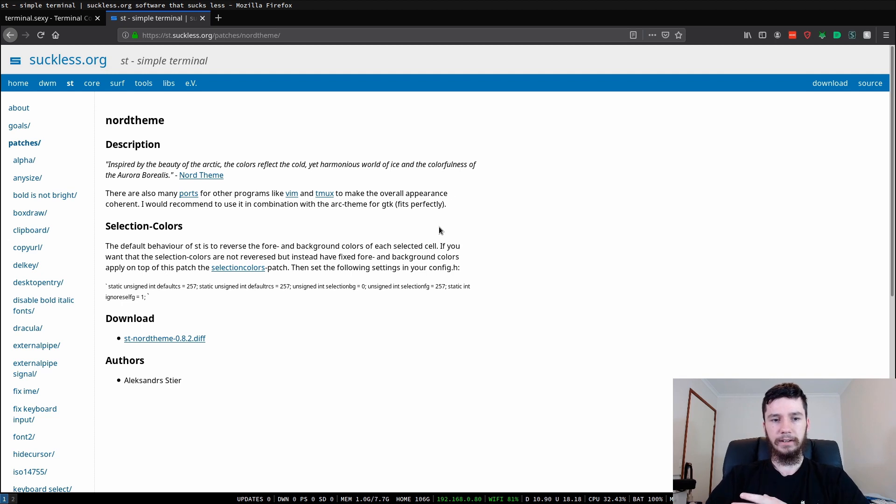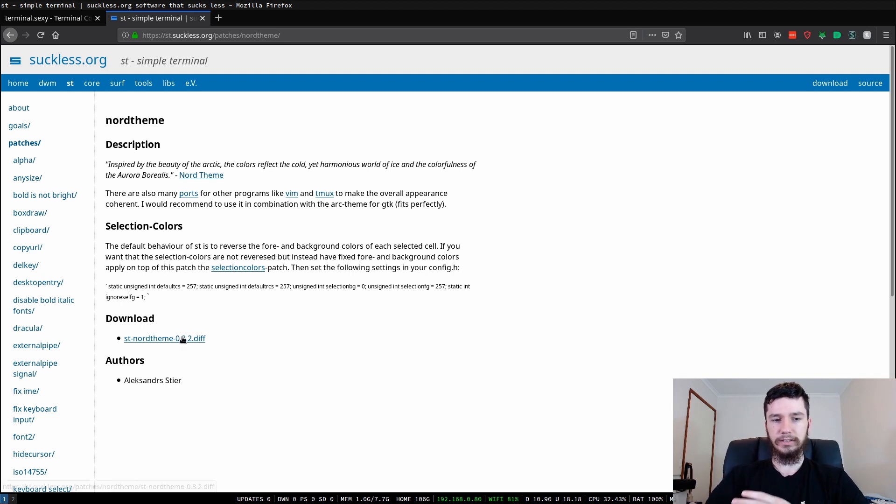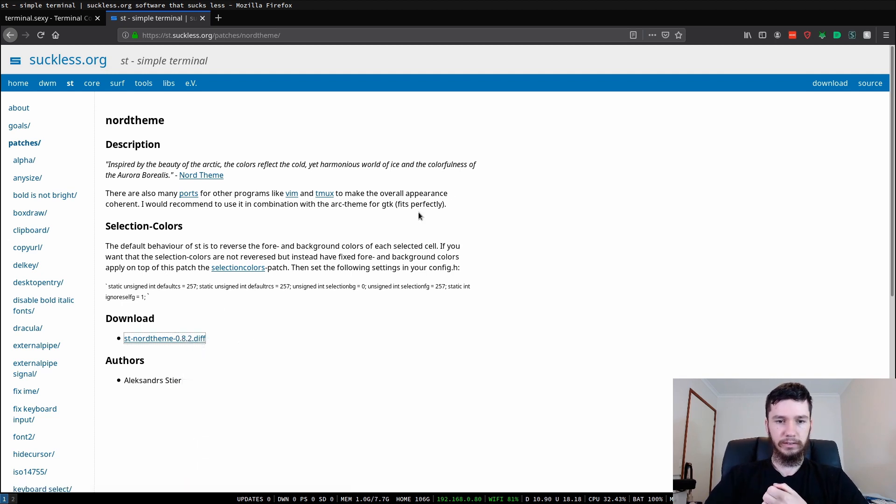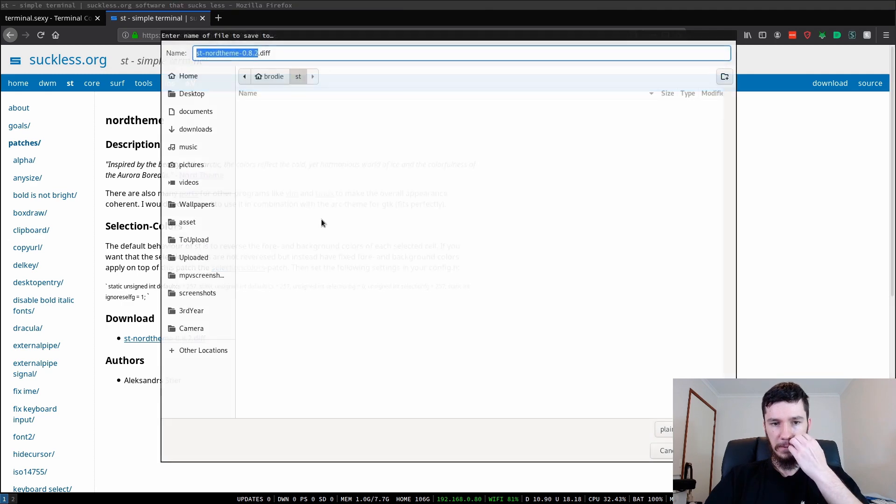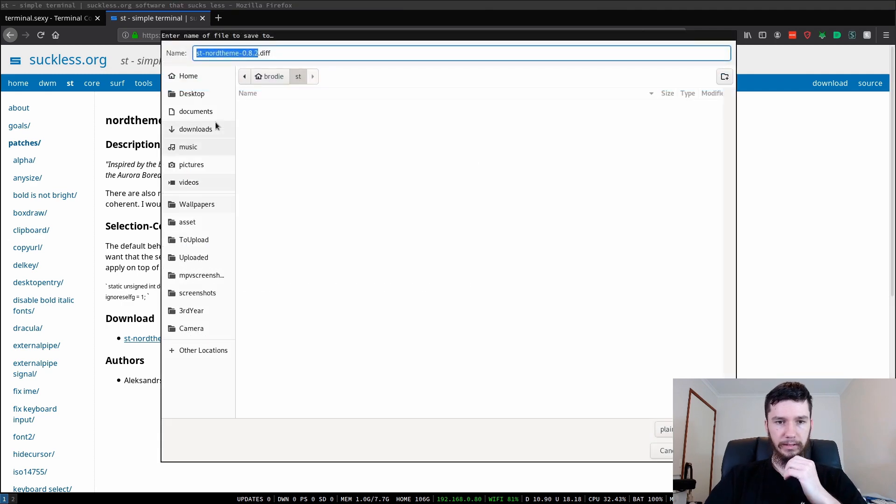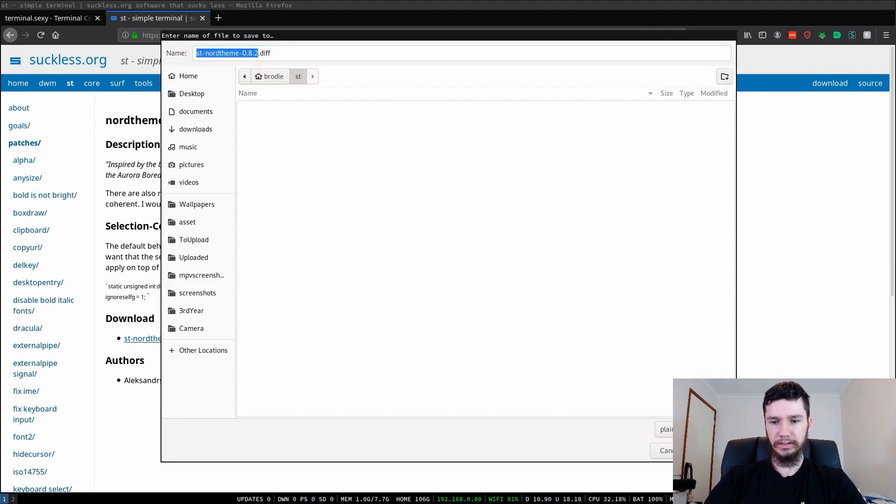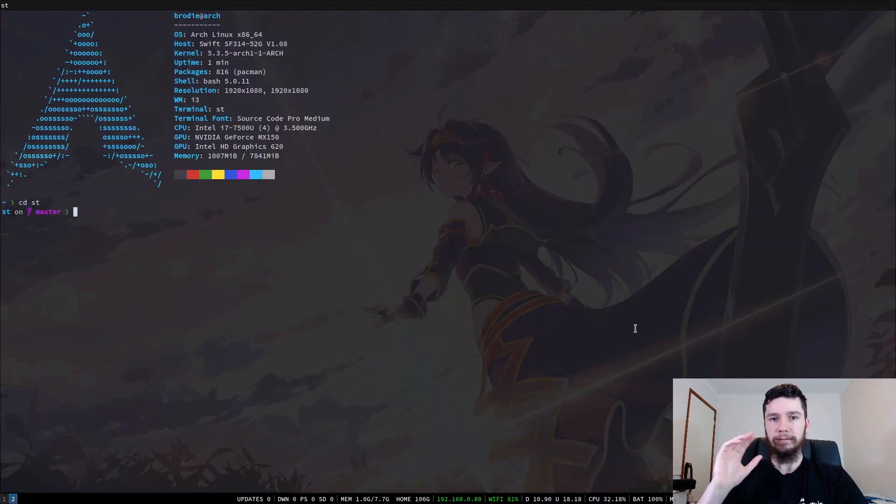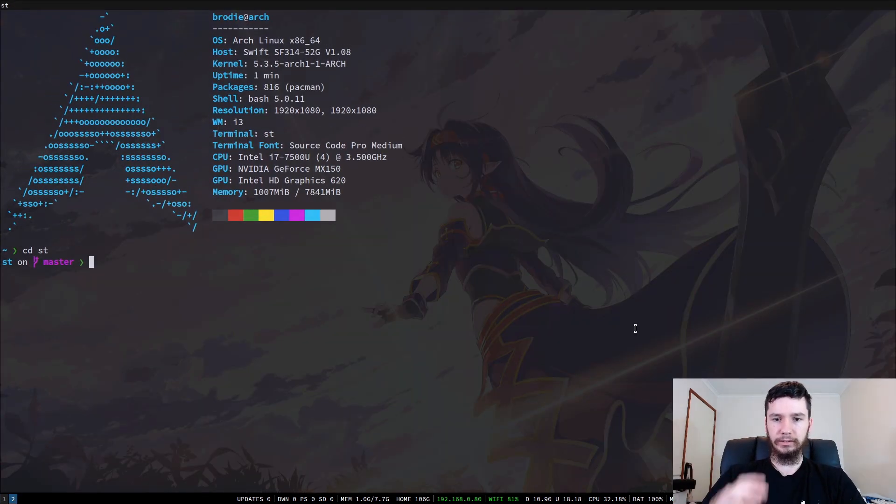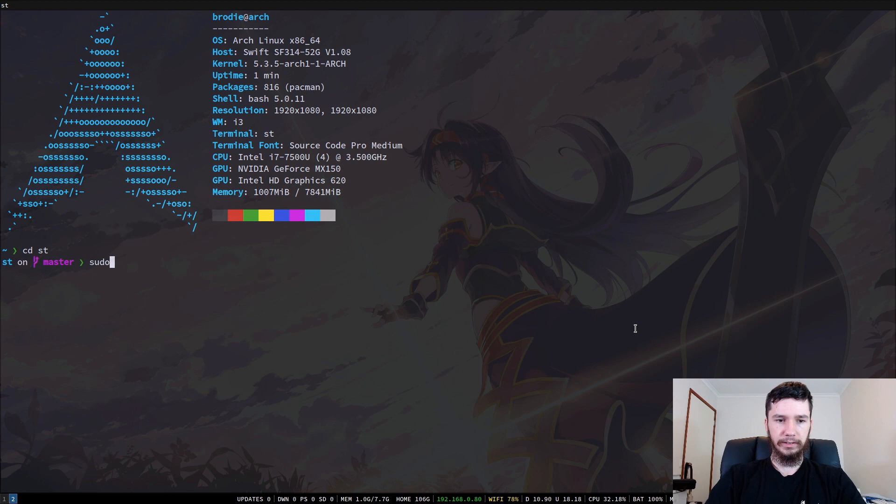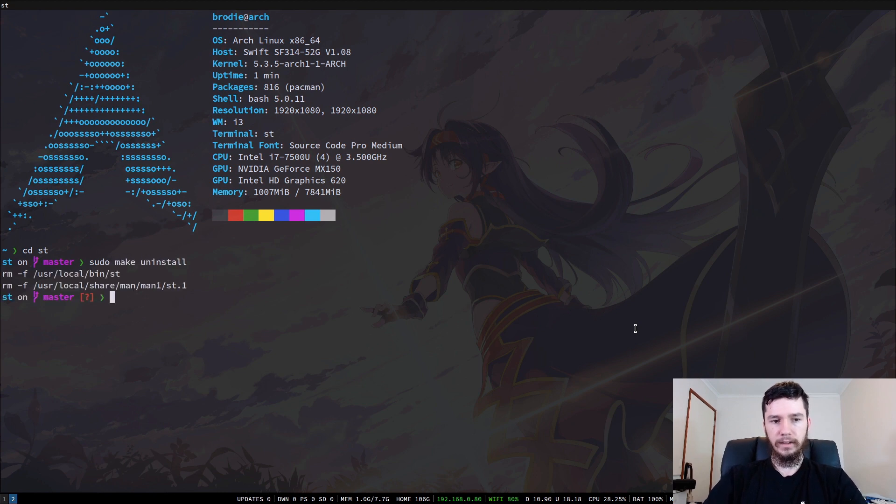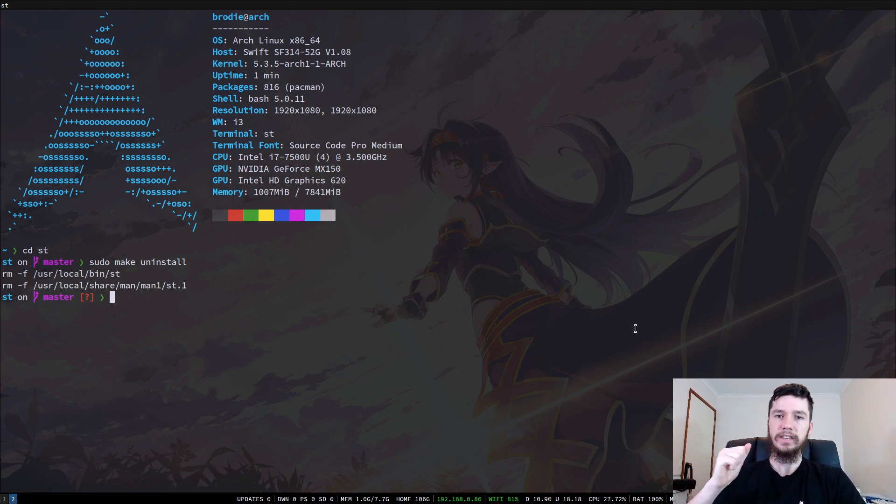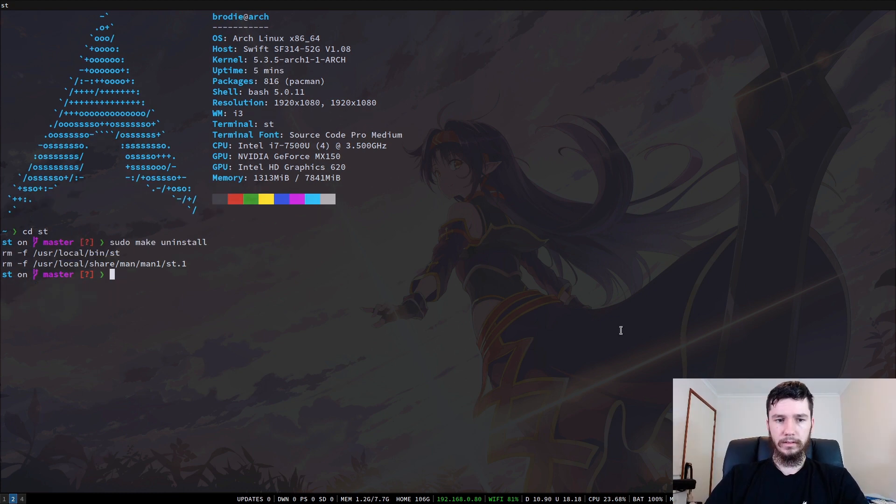My theme I've started with the Nord theme at the start, so we'll go with that again here. If we just save this and put it into the directory we have ST in just so it's easy to get to. And if you've already got ST installed, you're going to want to uninstall it now. So if we go sudo make uninstall, that'll uninstall the version of ST that you already have installed. We're going to have to do this if we want to actually apply the theme.